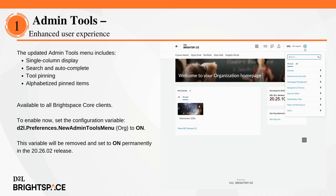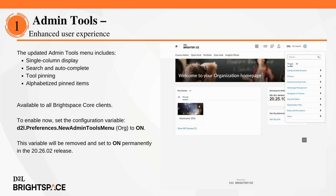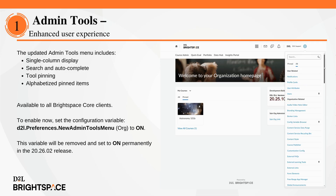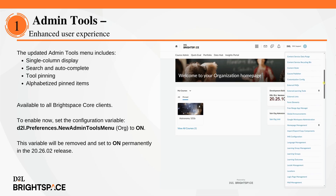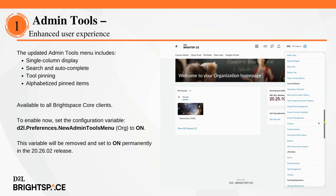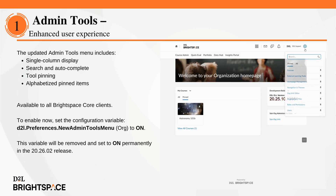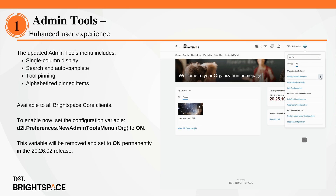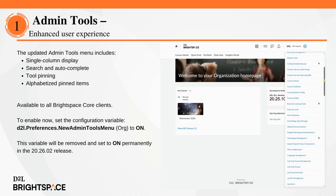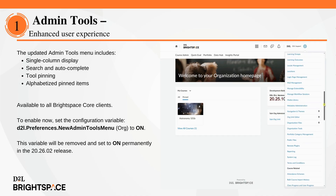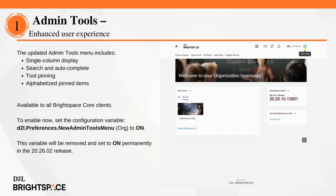The Admin Tools menu has been redesigned for a faster and more efficient experience. Now administrators can search, filter and pin tools directly in the menu, making it easier to access what they need. The new layout also includes a single column view and alphabetized pinned items for quick navigation. Default pin tools include courses, users, roles and permissions and more, giving admins immediate access to key features. This feature is available to all Brightspace Core clients. To enable, set the new Admin Tools menu configuration variable to on.